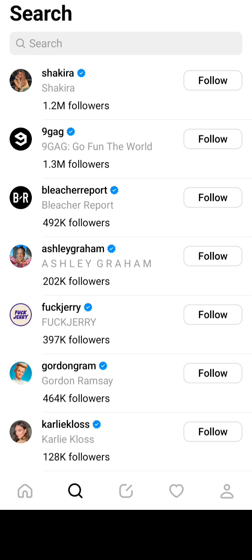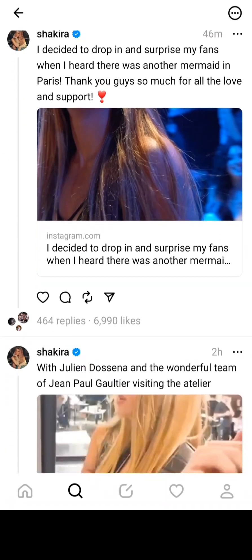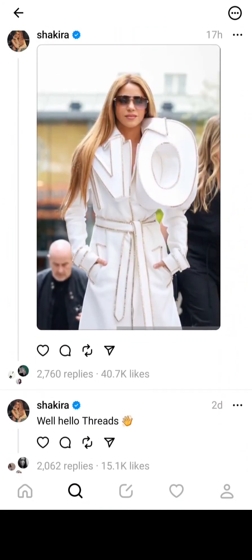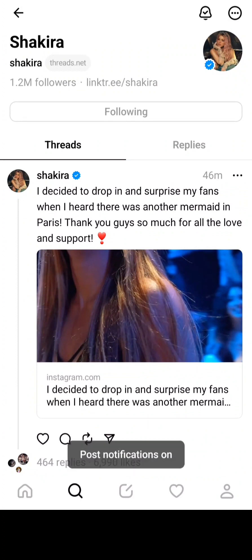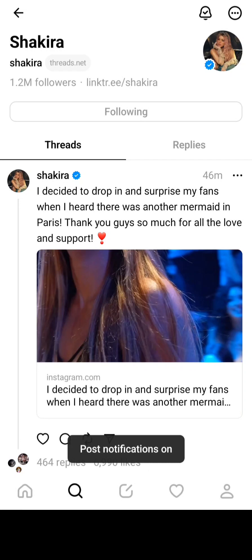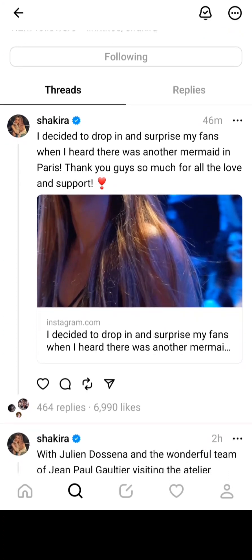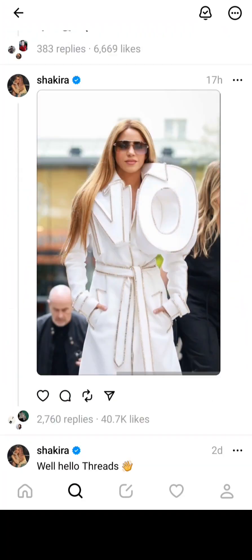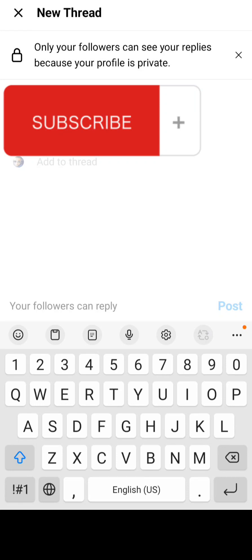You can see on the top there's Shakira already with 1.2 million followers. The page scrolling is very good, very smooth, and fast — maybe because there are fewer users right now. But five million is not few anymore. I'm making this video right after Threads launched by Instagram.